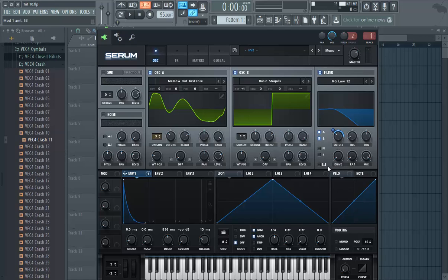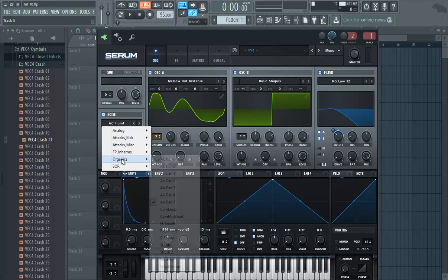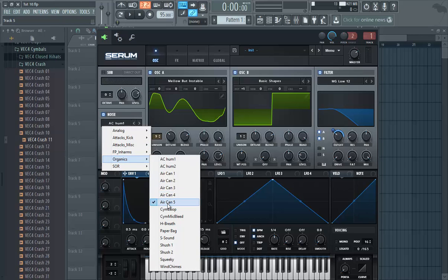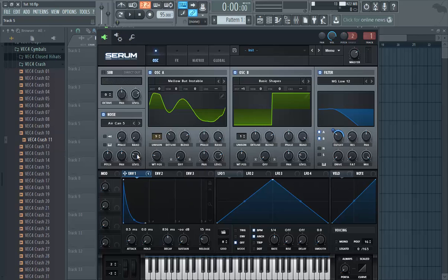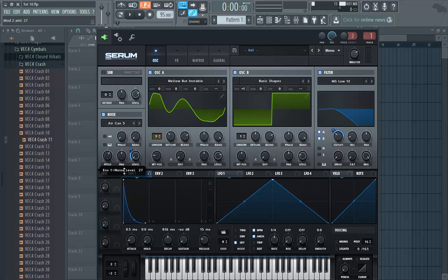Now also enable the noise oscillator, to add a little bit to the transient of the pluck. Go to the organics tab and choose the elegant file. Put the level to 0%, raise the pitch up a little bit to about 60%, and put the envelope on the level — just to add a little bit to the sound.